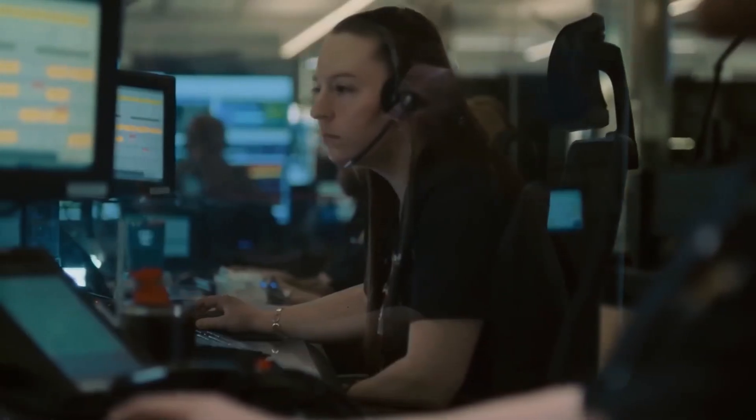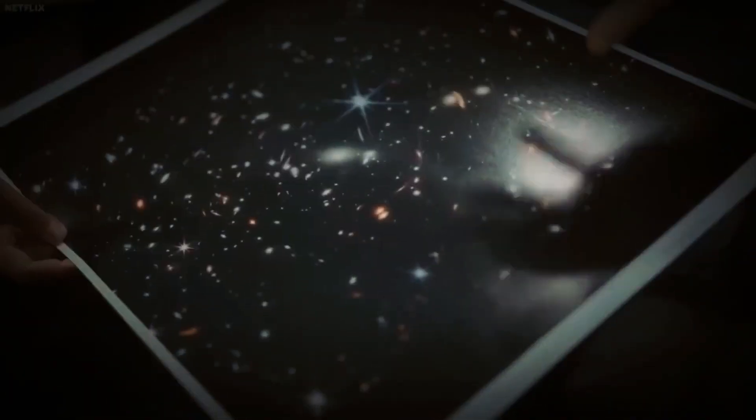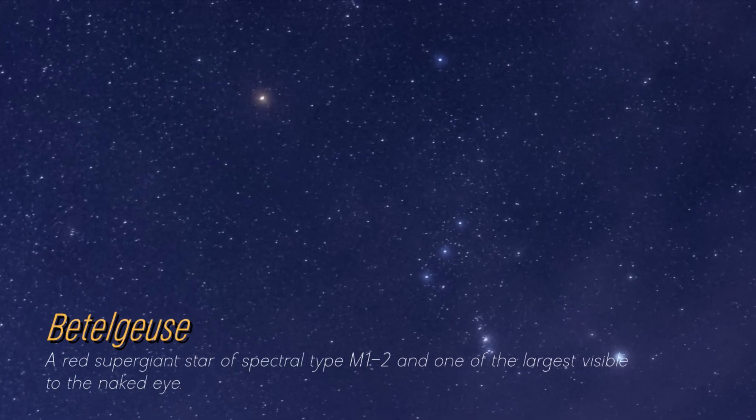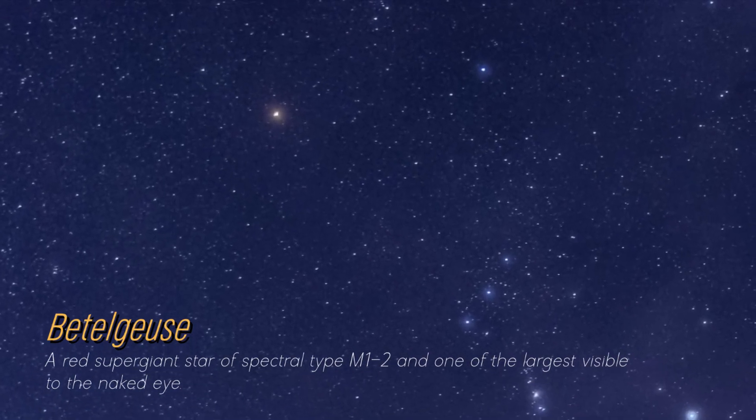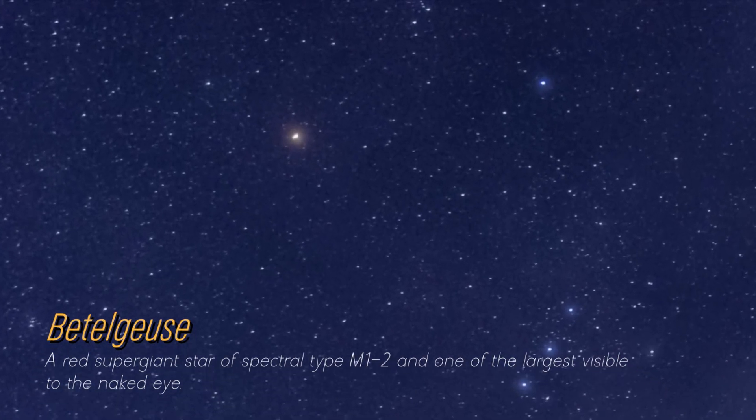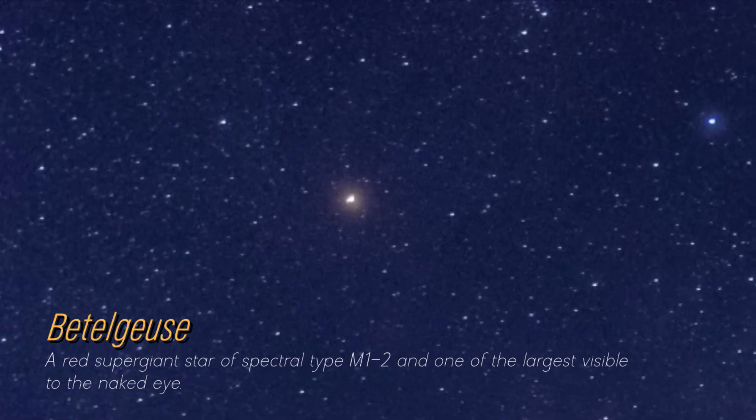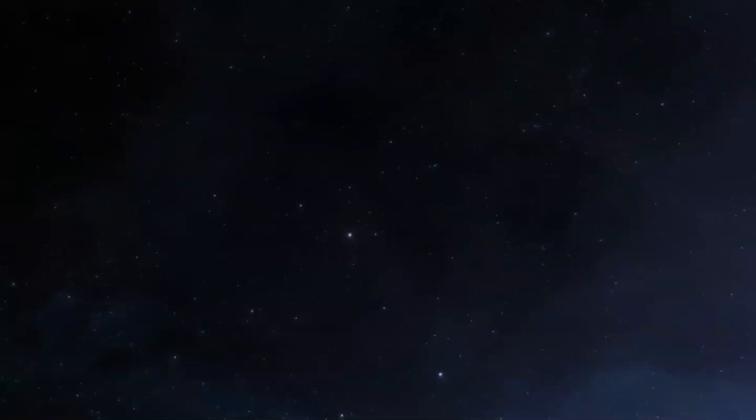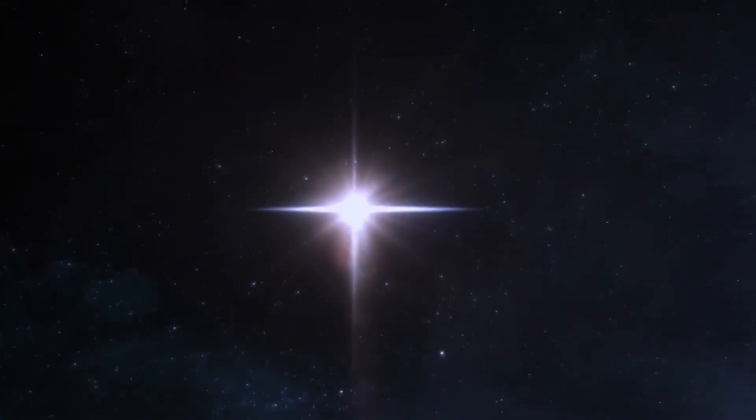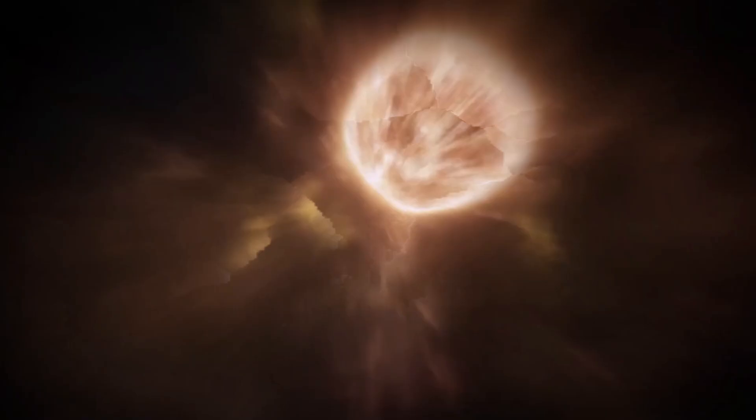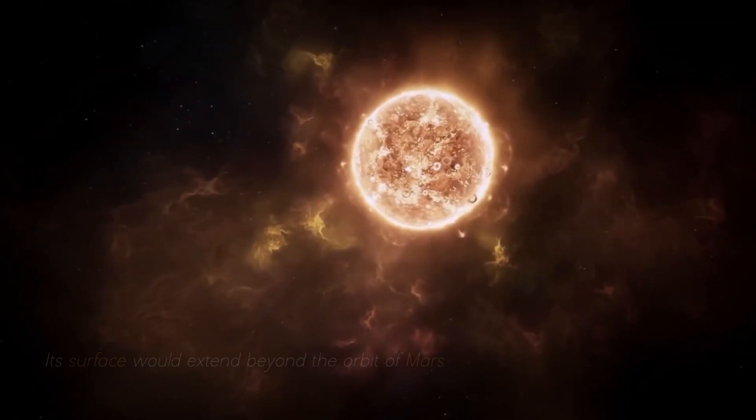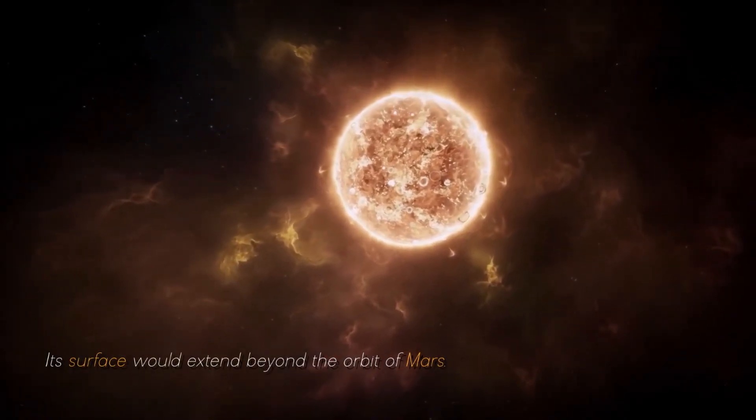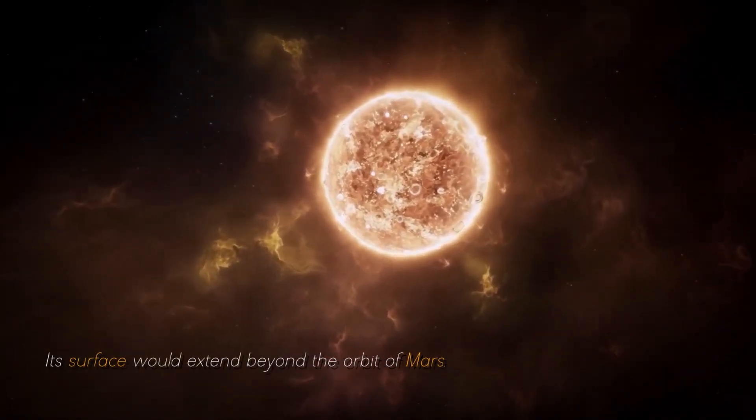Although you may not be on a first-name basis, it's likely that you have seen the magnificent Betelgeuse. A glowing reddish dot shines brightly in the constellation Orion. At present, Betelgeuse is extremely massive. In fact, if we were to place it at the heart of our own solar system, its surface would extend beyond the orbit of Mars.